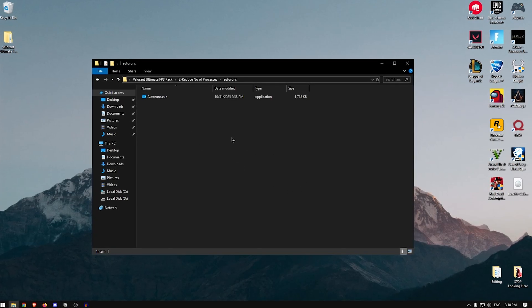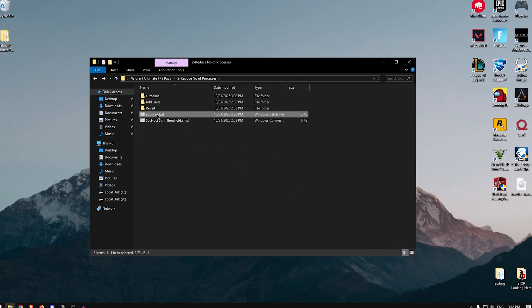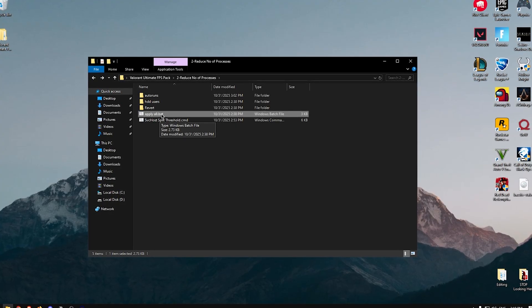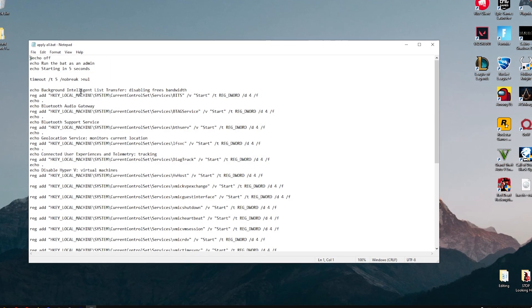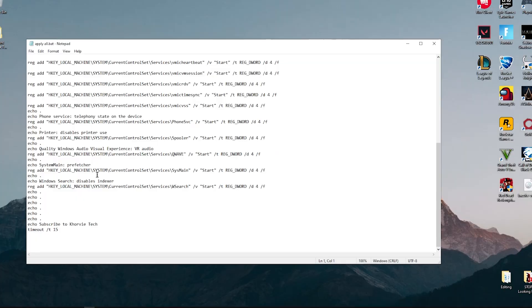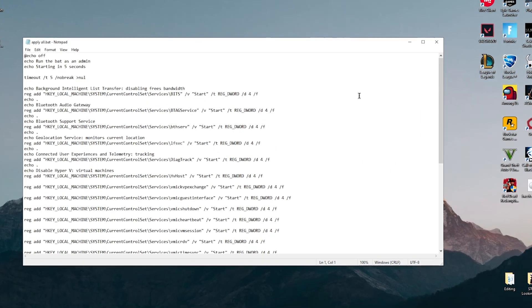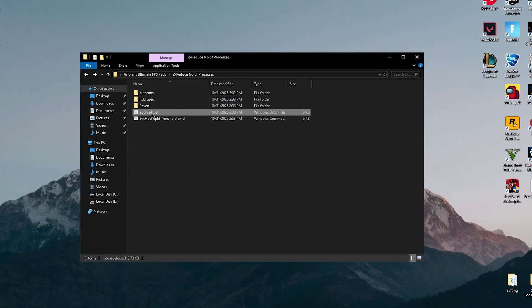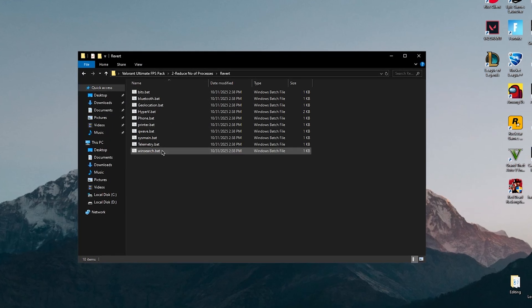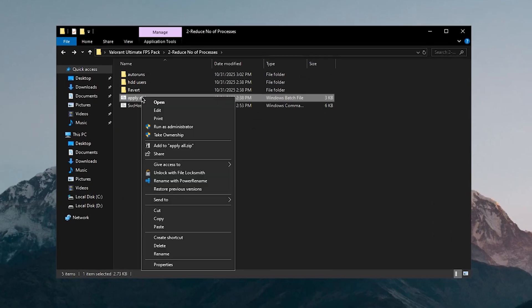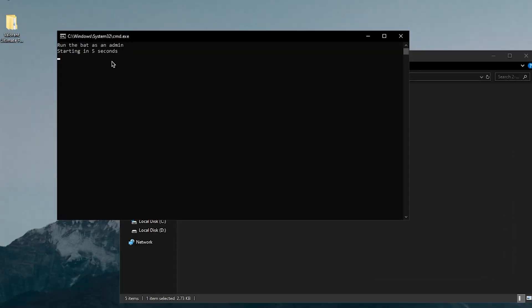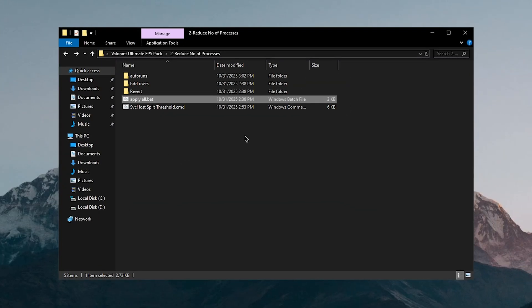Now we will be restarting the PC in a bit but let's go back and let's go to apply all. Now what this one will do is, if I right click on it and click on edit, as you can see you can basically read through every service that it's going to disable. Most of these are pretty useless services, but even if you do use some of these services you can always revert them using these batch files. But for now let's go back once again, right click on it and run it as admin and this is going to start in 5 seconds and then it's going to disable all of those useless services. Once it's done you can press any key to continue, and also it was made by Kovi Tech as you can see right here.